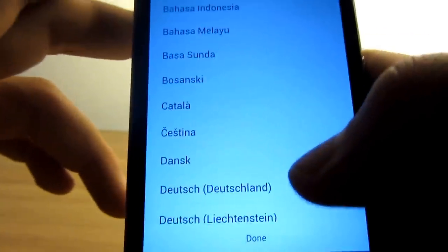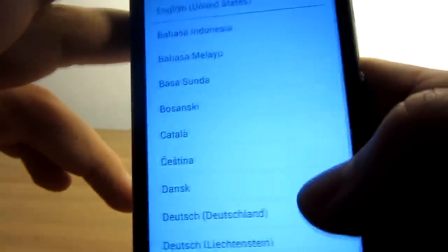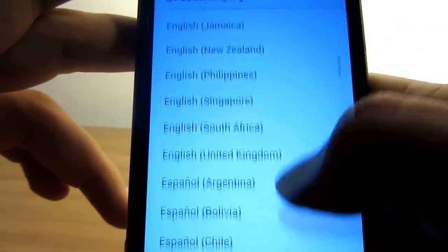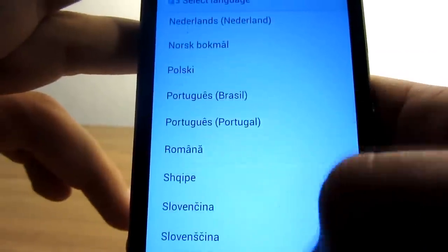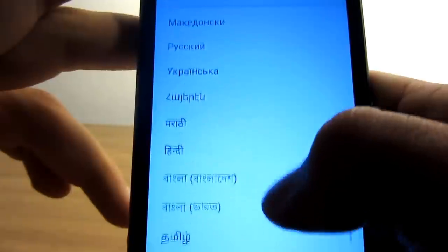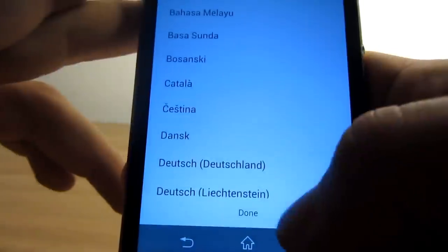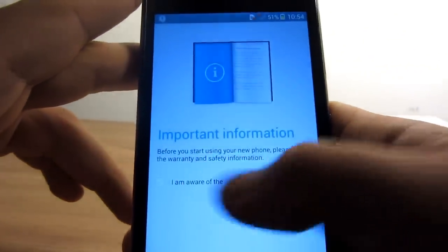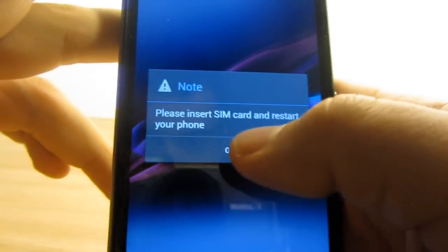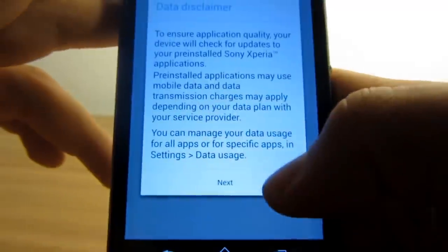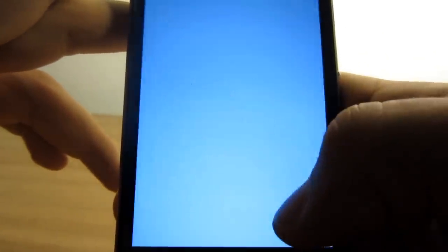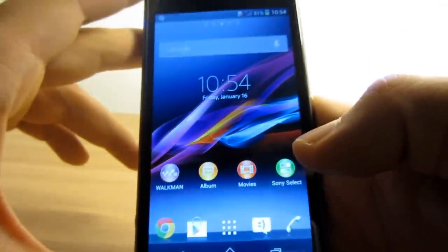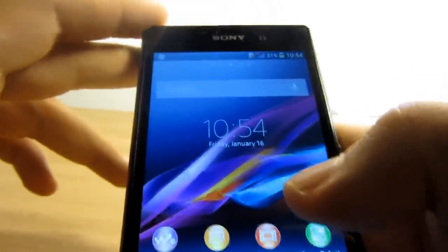The first menu you see after turning on the phone lets you select the language. As you can see, here's the list of languages available on the Sony Xperia Z1. It's pretty much every language I've heard of and a few others that I haven't, so I'm just going to select English for now. Next we have some important information, and it asks me to insert my SIM card. I'm not going to do it at the moment. Here's the data disclaimer. And here we go—that's the first screen you will see on your brand new Sony Xperia Z1.